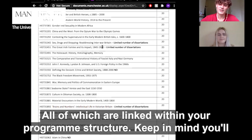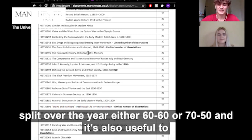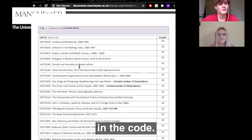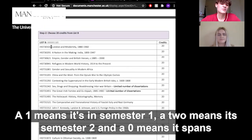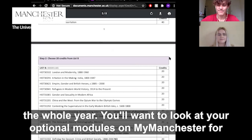Keep in mind you'll have a set amount of credits you can do per semester, normally 120 split over the year — either 60-60 or 70-50. It's also useful to remember that you can tell which semester a course is in by the last number in the code: a 1 means semester 1, a 2 means semester 2, and a 0 means it spans the whole year.